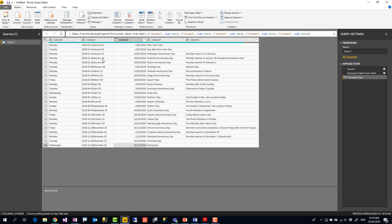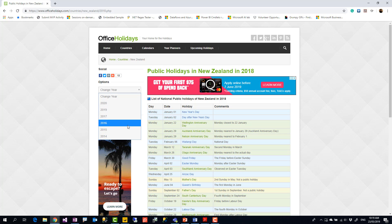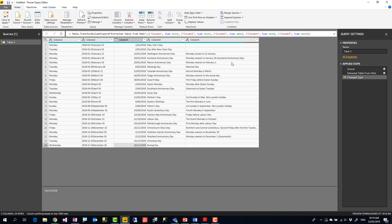I want to go through every single year and get its public holidays. Instead of duplicating or copying this query and manually changing the URL each time, I'll create a function. The function takes the year as input and returns the public holidays table as output.